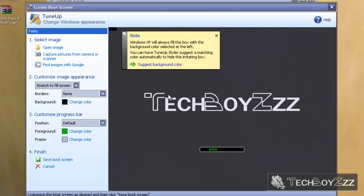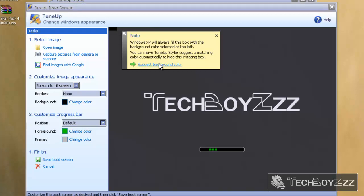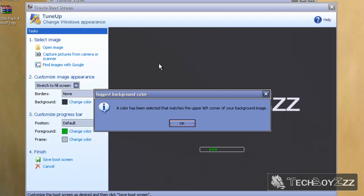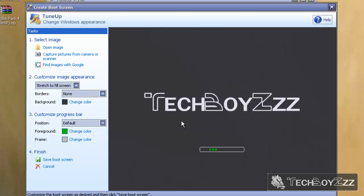Now here's a note - it shows that Windows XP will always fill this box with the blank one color selected at the left. You can suggest a matching box color automatically to hide this rotating box. Now I'm going to click on 'suggest background color' and yeah, that's it, beautiful.